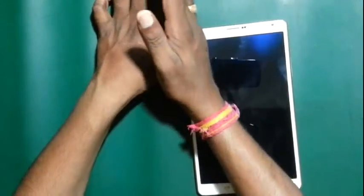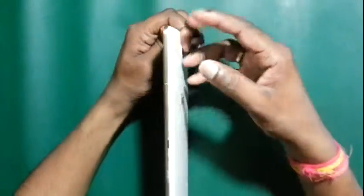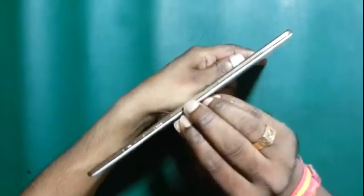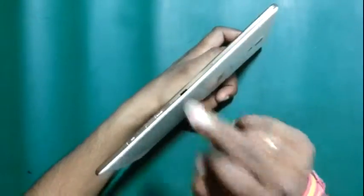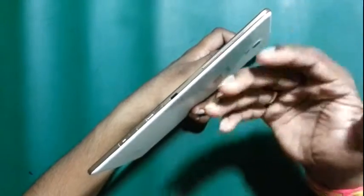Hi friends, this is the Samsung Galaxy Tab S. Today I will show how to customize it. This is the power button, and this one is volume up and volume down. This port is the infrared port — you can use it to connect to a TV, working your tab as a remote.